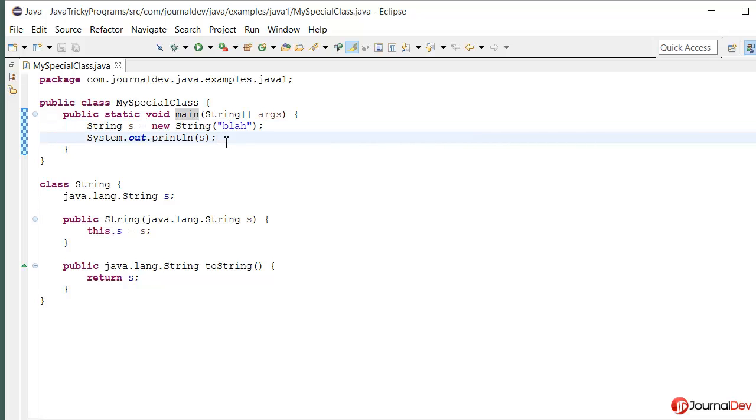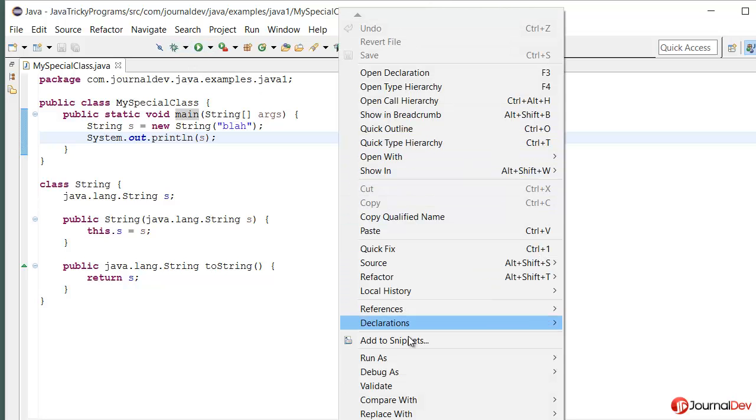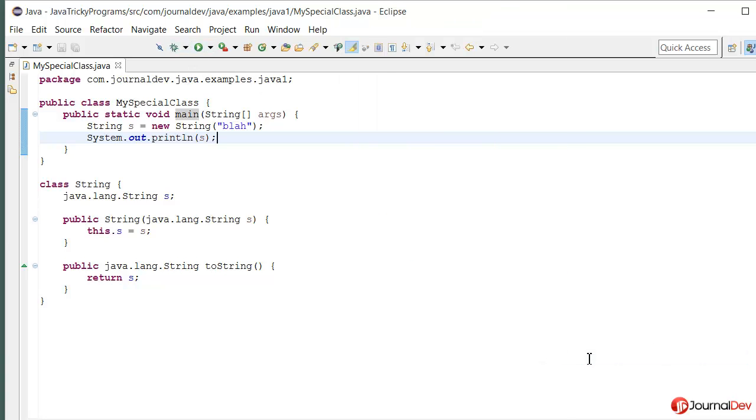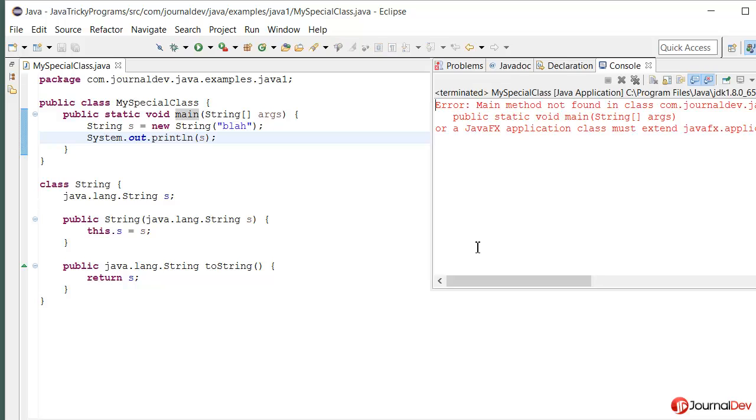Let's just run this program and see what happens. So if I say run as Java application, actually it's giving me an error that main method is not found in the class.